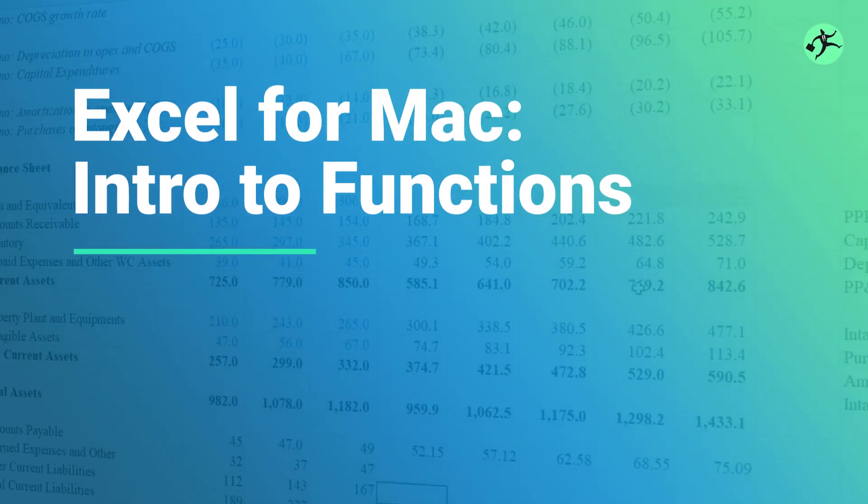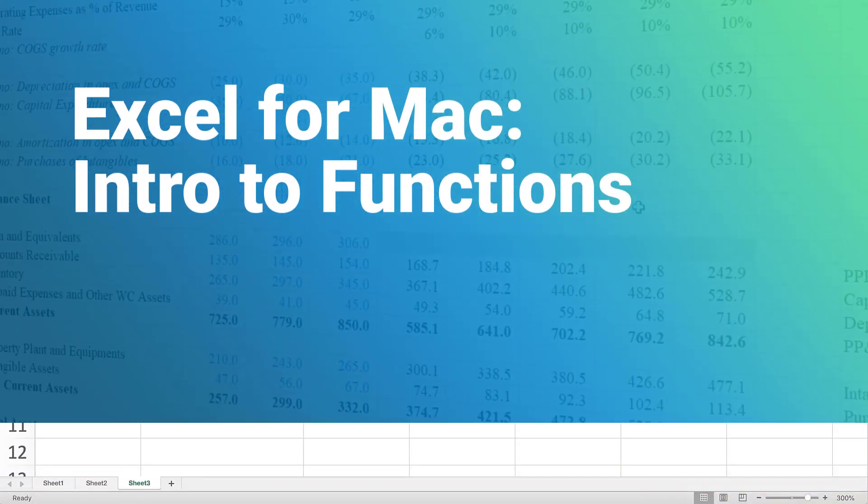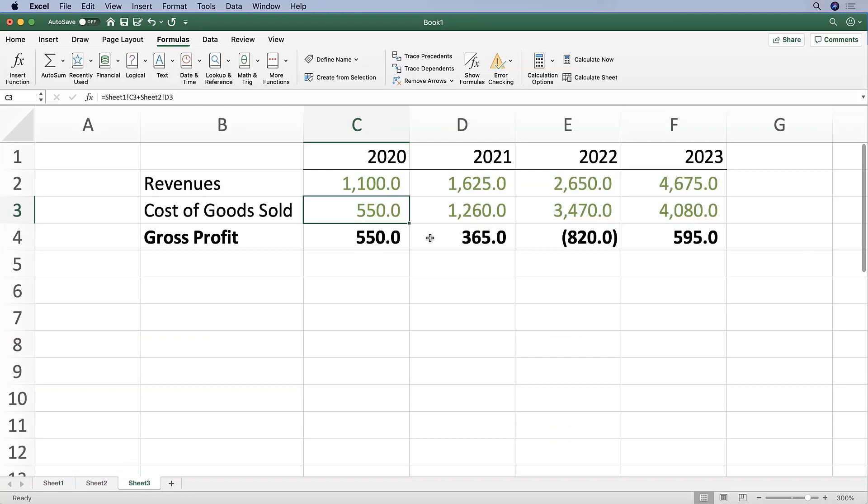At this point we've learned a lot. We've learned about editing and inserting data, a lot about formatting, and a lot about navigating through Excel. So we've completed our introduction to Excel and we're ready